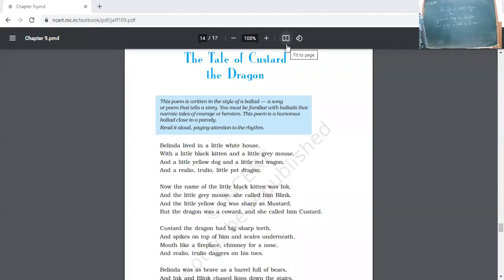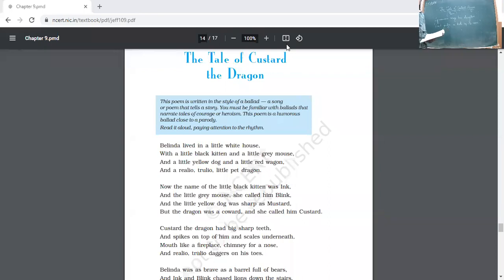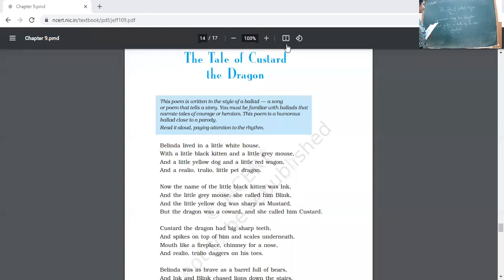We are going to start with the poem 'The Tale of Custard Dragon.' Two points are left: first is this poem, and after that we have to do the poem 'Animals.' Now, 'tale' means it is of course a story. If in a poem the story is told or it is telling the story with a moral at the end, then this poem is a ballad. It is written to teach us a moral, and it is humorous in nature also.